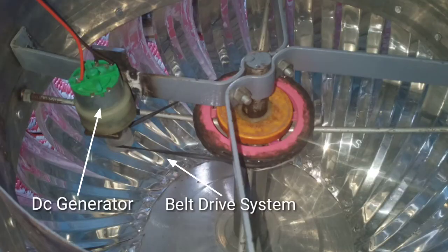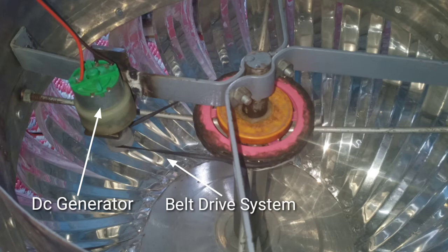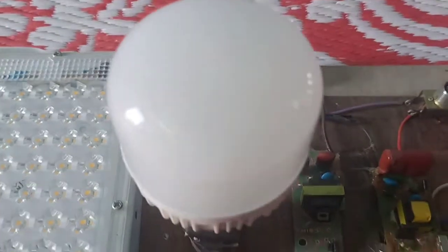This is the DC generator. The DC generator and belt drive system are connected through a pulley. The pulley ratio is 4 is to 1.